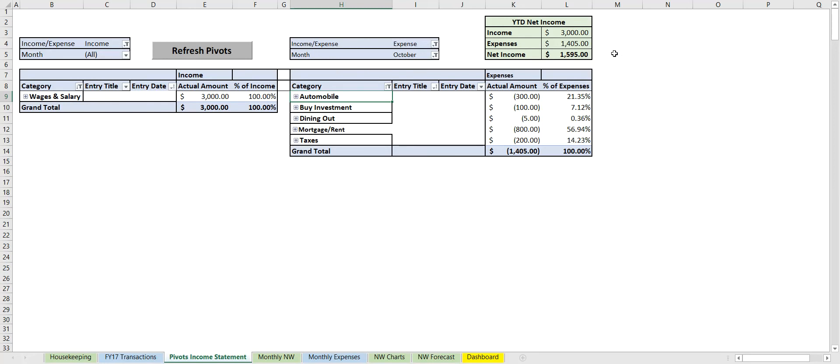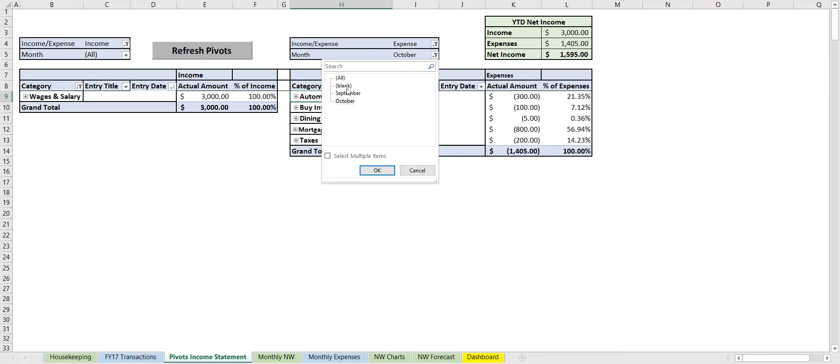So then we can actually see 'I only want to look at October' and both will be changed. I'm going to link to the video where I explain how to do that up on the top right and also in the show notes.